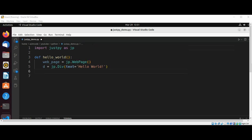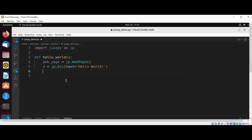Now we have our div tag which we can add to our web page. The div tag defines a division or a section in an HTML document. The div tag is used as a container for HTML elements. We are going to add to our web page by calling the add function and passing our div tag.